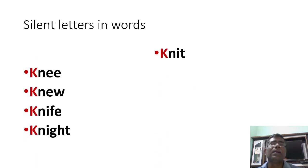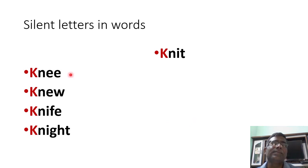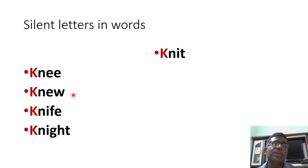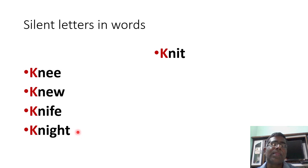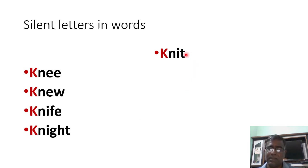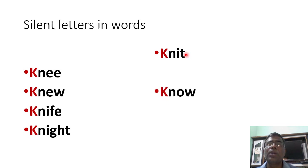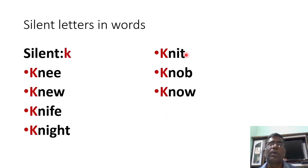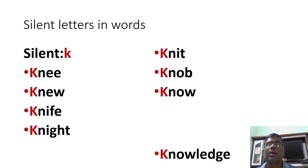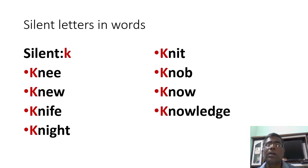Let us see where K is silent. Knee, knew, knife, knight, knit, knob.